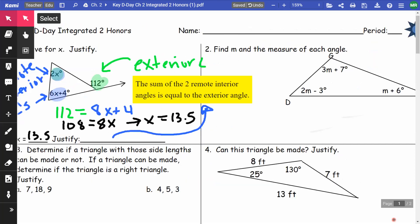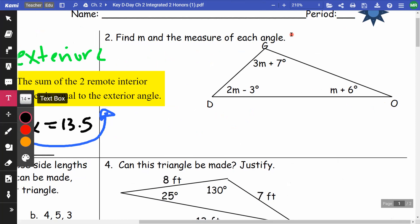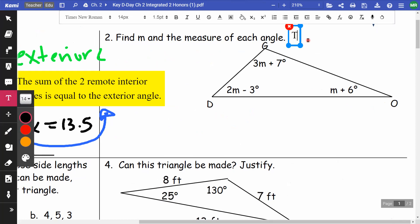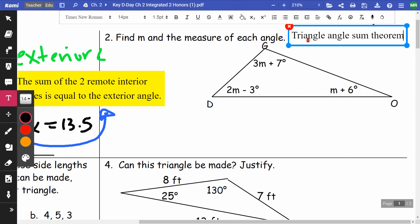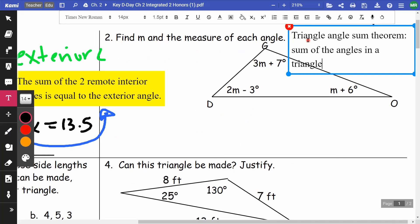On number two, find m and the measure of each angle. I'm going to use the Triangle Angle Sum Theorem, which states the sum of the angles in a triangle add to 180.